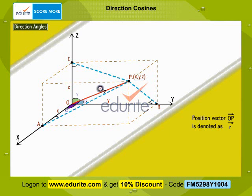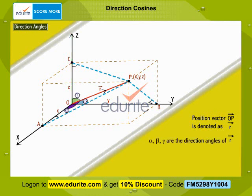The vector R makes an angle alpha with the positive direction of the x-axis, an angle beta with the positive direction of the y-axis, and an angle gamma with the positive direction of the z-axis. The angles made by the vector with the positive directions of the x, y, and z-axis are called the direction angles of the vector.